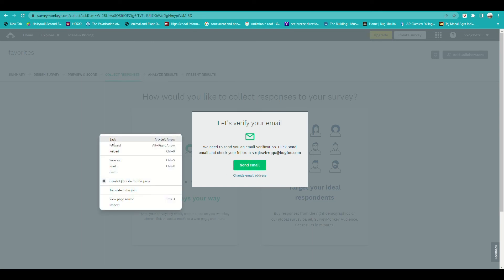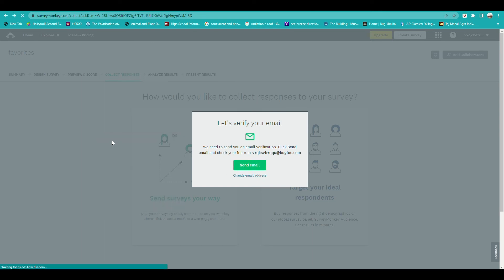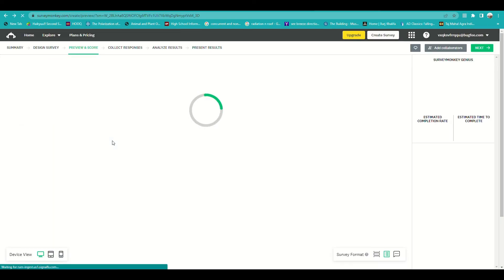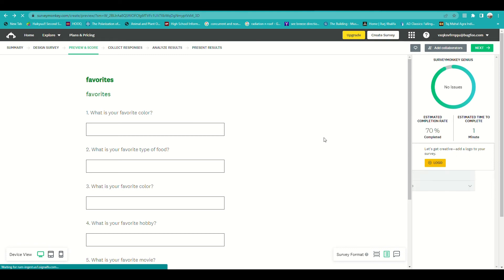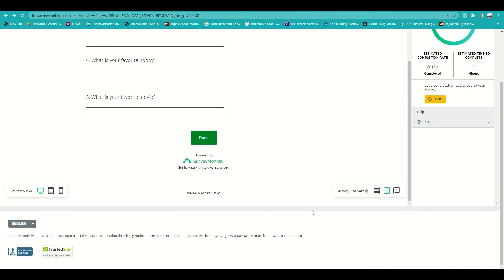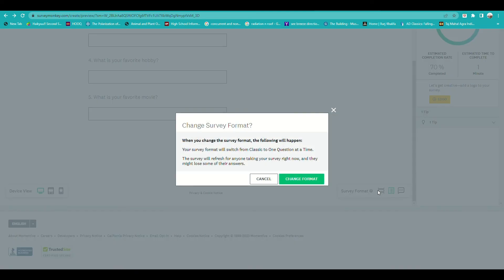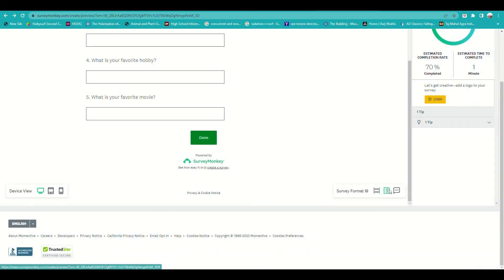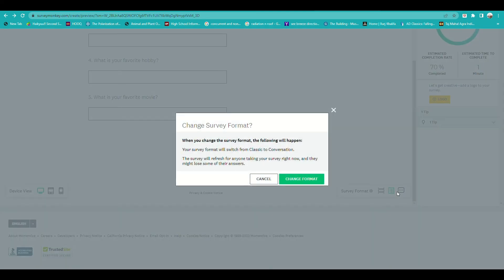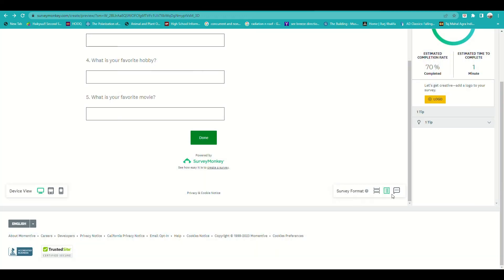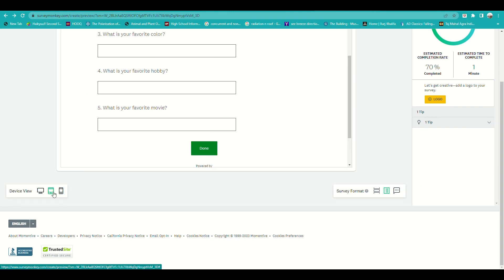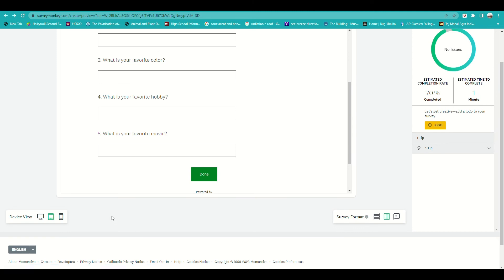You can also edit how the survey would look like, whether in a conversation format where the question will be asked one by one, or you can have it in a quiz form where it will all be provided at once. On the other side you can also choose what view or edit how it may look on a mobile, a tablet, or a computer.